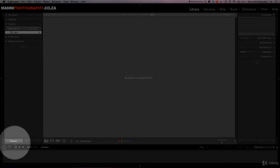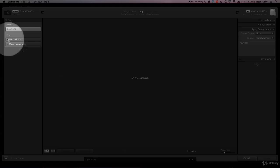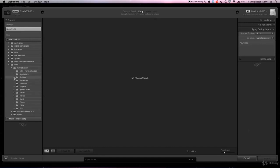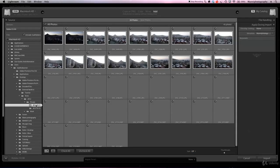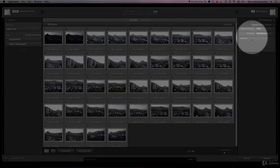We are in the library module, so let's go down here and hit Import. I want to import a few images I shot a few days ago from Cape Town. Under my Macintosh HD I'll find my desktop and locate the folders. In the private shot folder I have a few images from Cape Town. All of these images are now selected and I could hit Import, but first I want to do something.